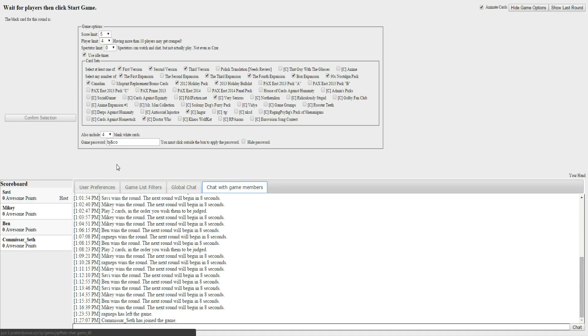Hello, ladies and gentlemen, and welcome to BJ and co-production of Cards Against Humanity. We've got two cast members and a very special guest. We have Ben. Hi, Ben. Hey, everybody. Hi, Mikey. Hello. And hi, Seth.